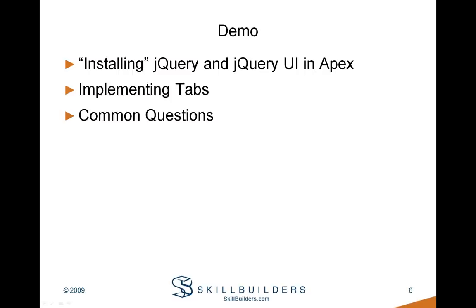Okay, let's go ahead and do a live demo. We're going to break this down into three parts. First, we'll install jQuery and jQuery UI into Apex. Then we'll go ahead and implement tabs. And finally, I'm going to come back around, I'm going to address some common questions and I'll modify the code to answer those questions. Let's go ahead and get started.